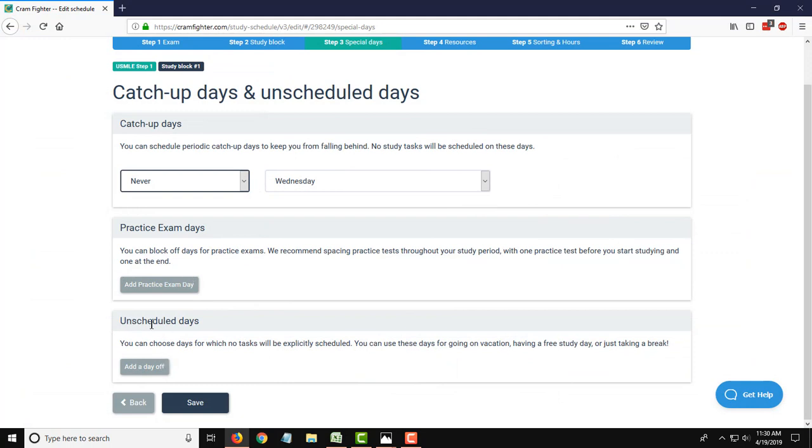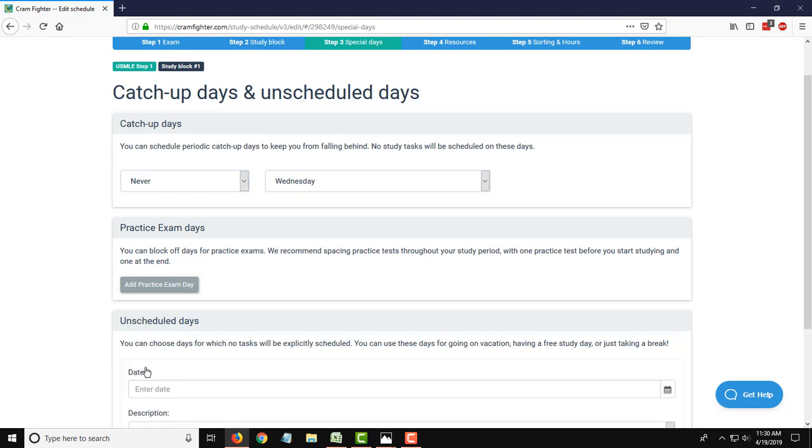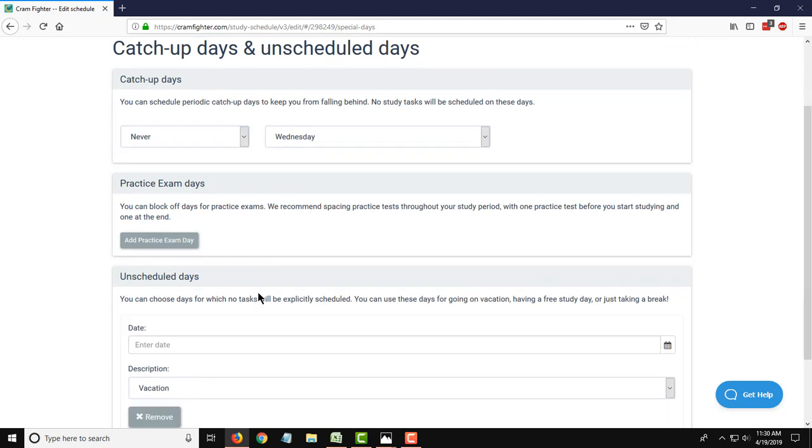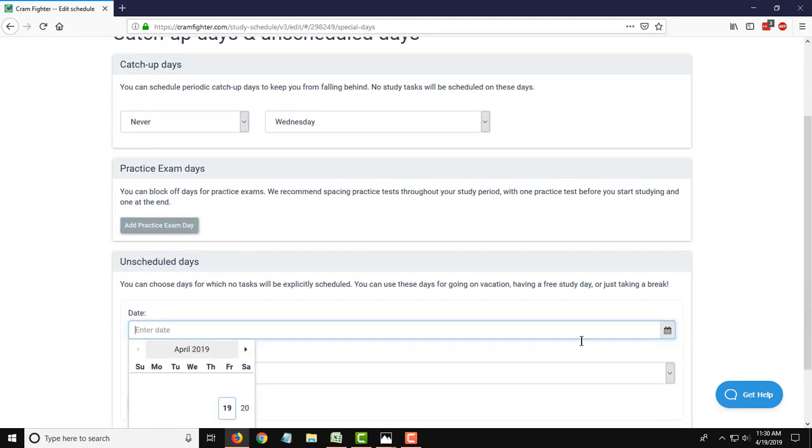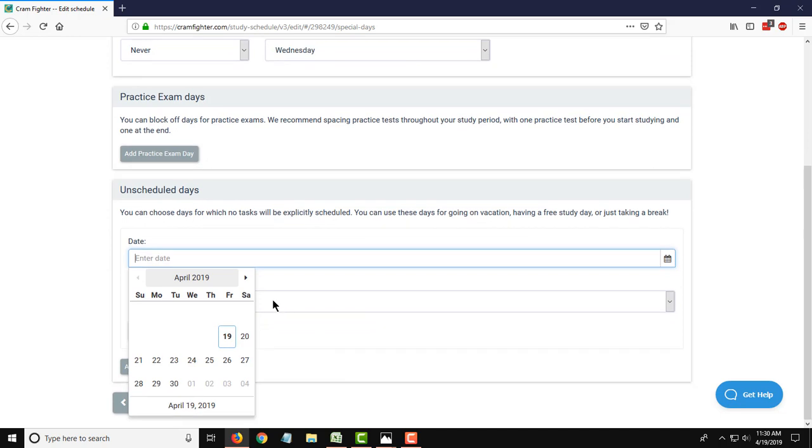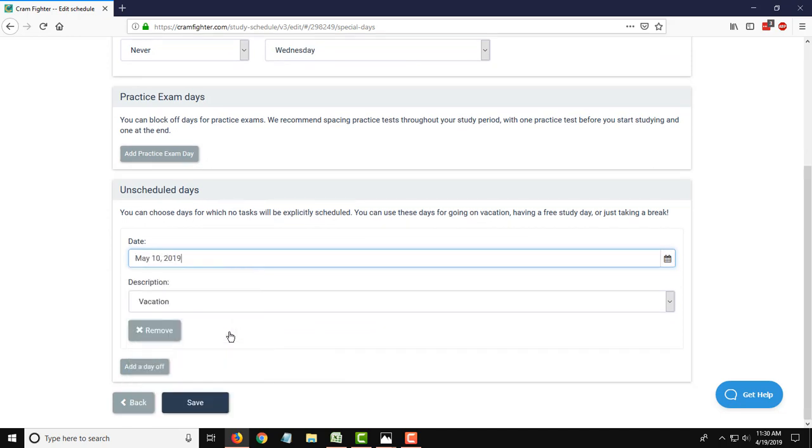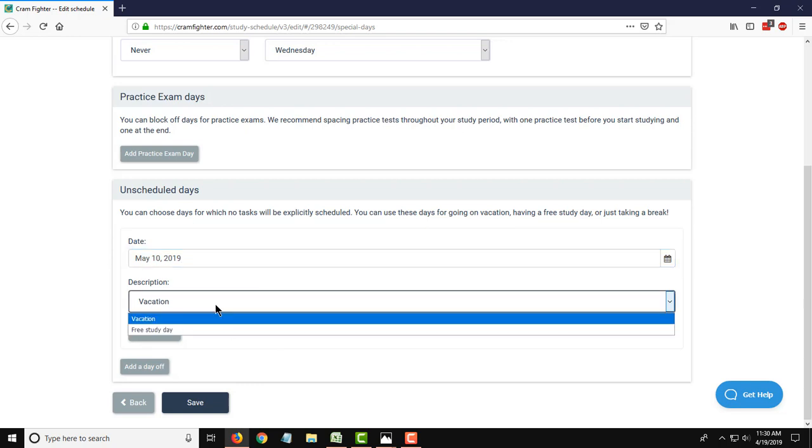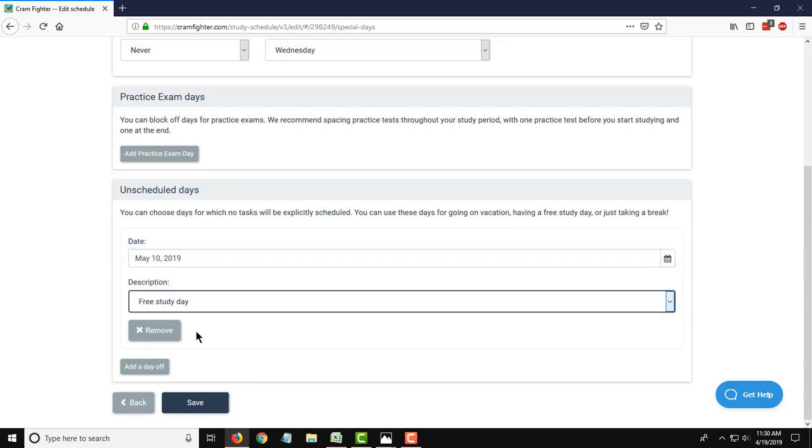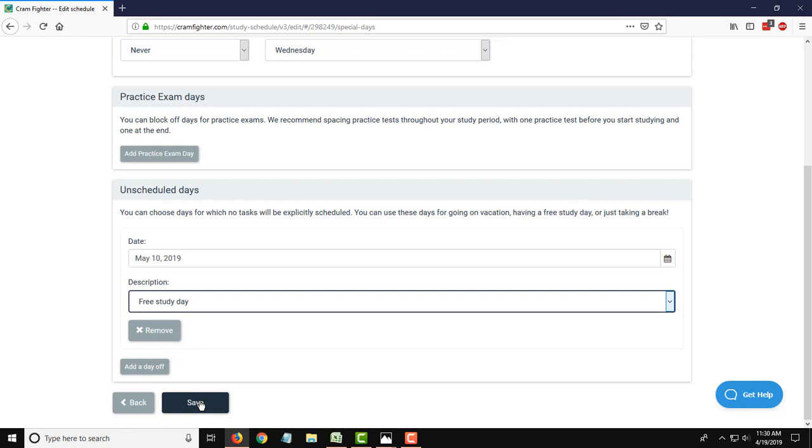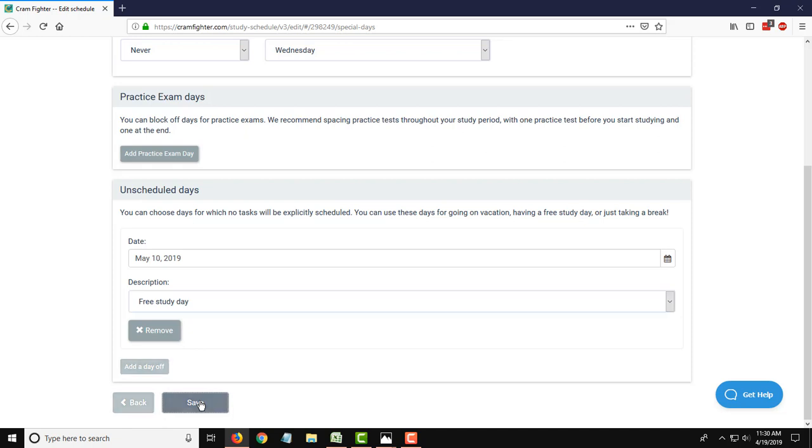But here's where I'll enter in the unscheduled day that's recommended on the study schedule on day 21. So if day 28 is the 17th, day 21 is going to be the 10th. So I'll block that off and I'll just label it a free study day. You can repeat this process for adding in any other days that you want to black out and tell Cramfighter not to put any study tasks on that day. When those all look good, you go to the next step.